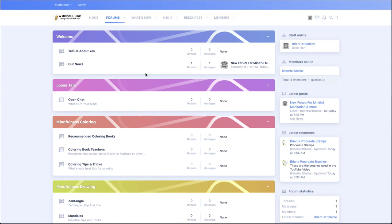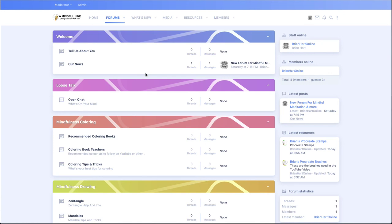So pop along to mindfulline.com, sign up for free—it's totally free. And yeah, let's get this thing going. Let me know what you think anyway, if you think it's a cool idea or not. Remember, if you haven't subscribed to the channel, please like and subscribe, give it a thumbs up, show some love—that'd be cool. And yeah, I'll talk again soon. Yeah, be good out there.